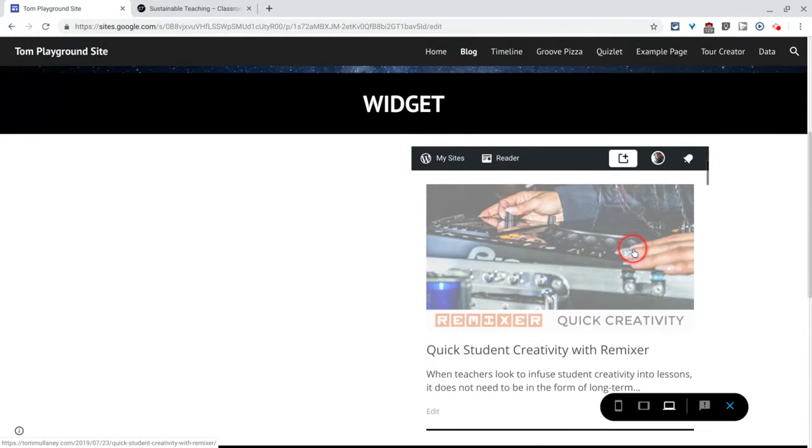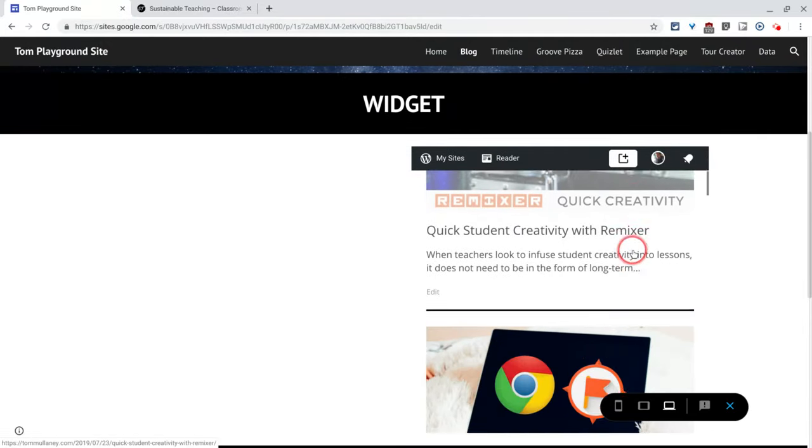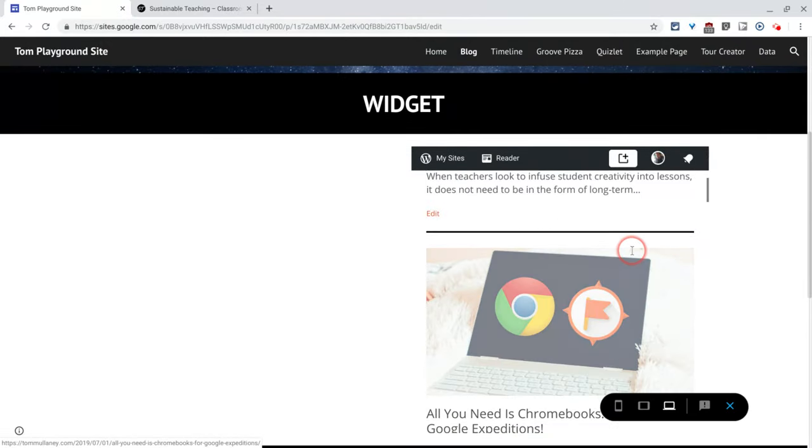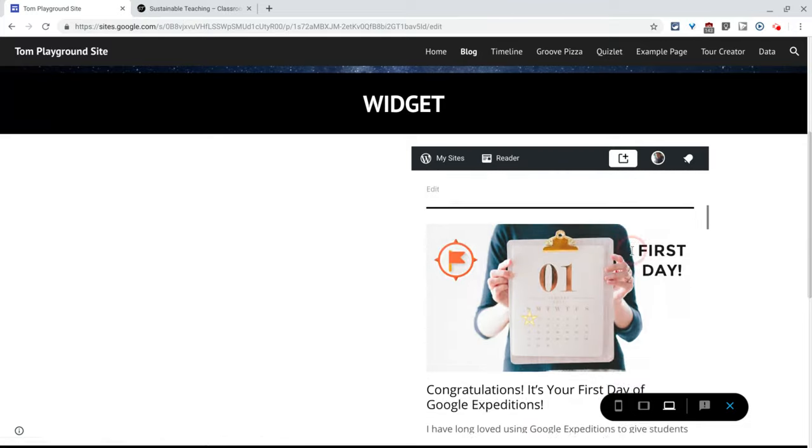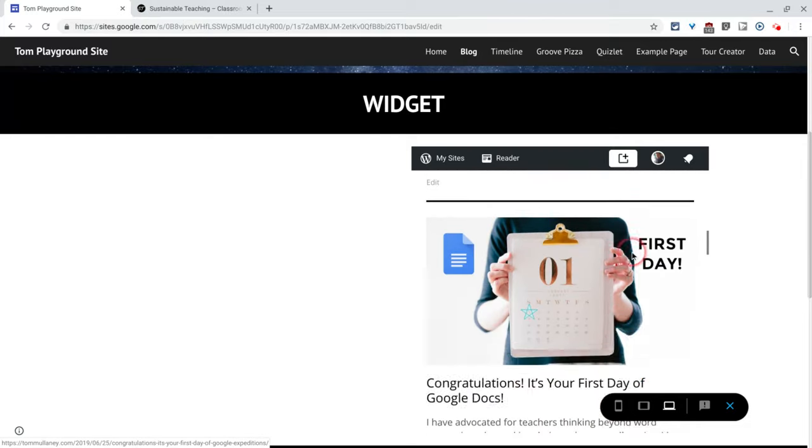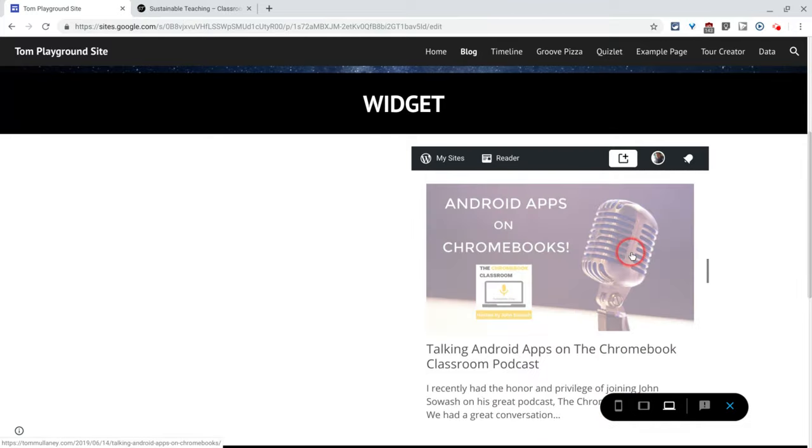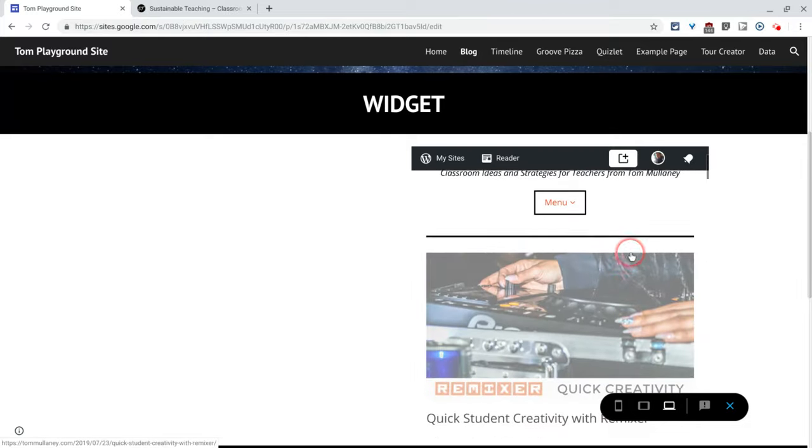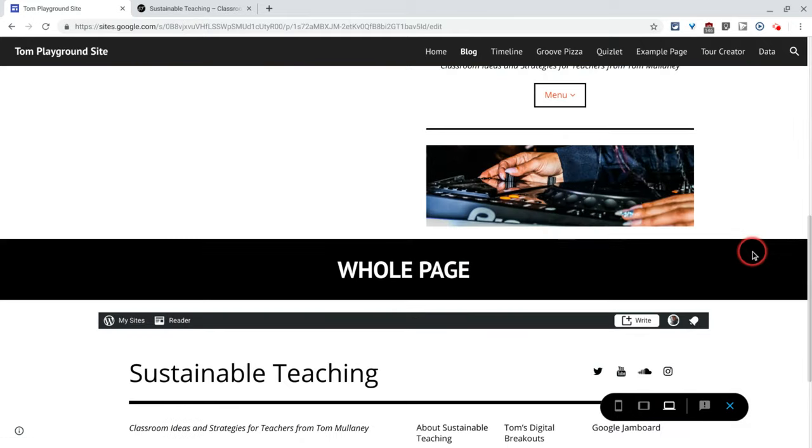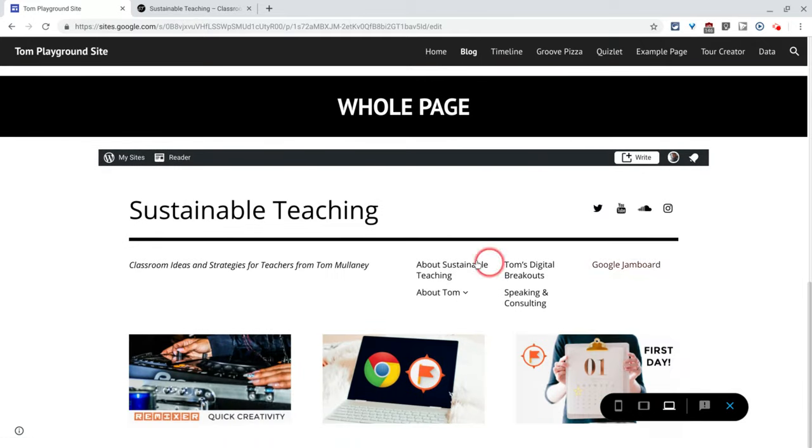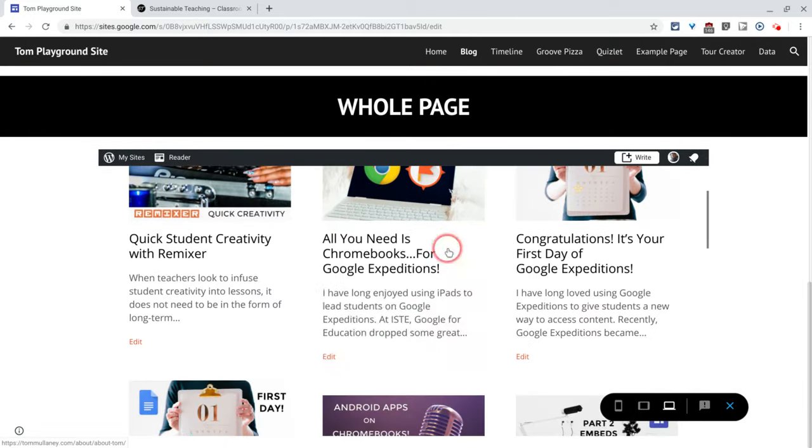So the widget here is kind of like a mobile version of my blog. You see that every post is just there. Scroll, most recent on top. How cool is that? If I scroll down, I get the whole page.